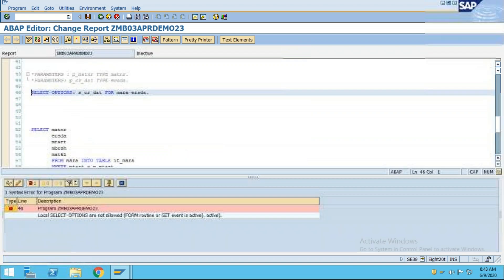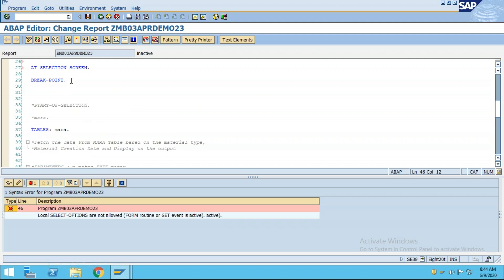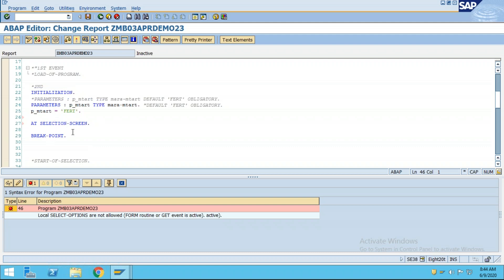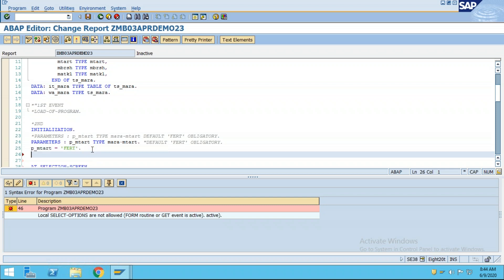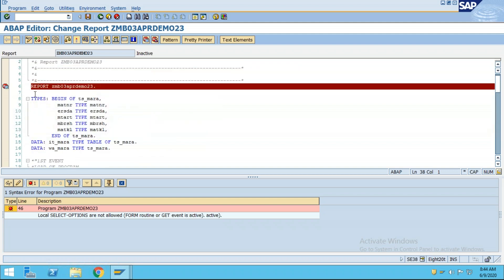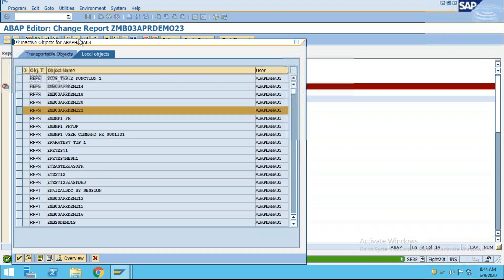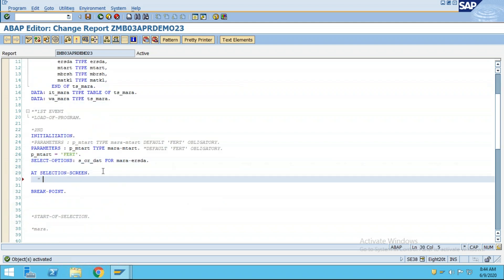There is an error: SELECT-OPTIONS are not allowed inside a form routine or gate. The issue is that the SELECT-OPTIONS and TABLES declarations should be before the AT SELECTION-SCREEN event, not inside it. Keeping all declarations at the top is best practice. After fixing and moving declarations to the top, check the syntax - no problem. Activate and it is fine now.